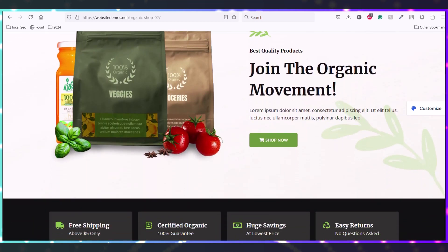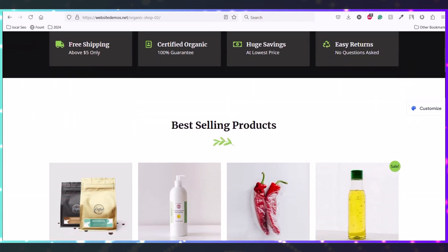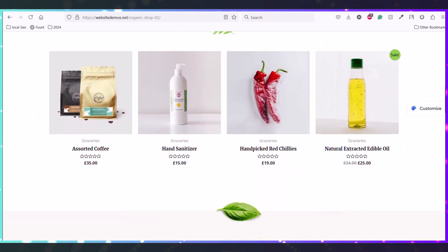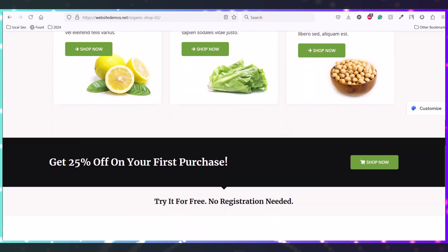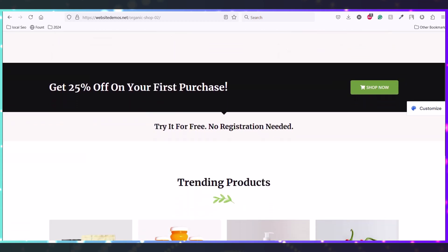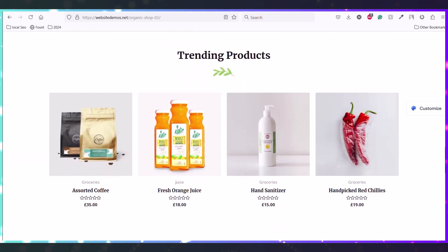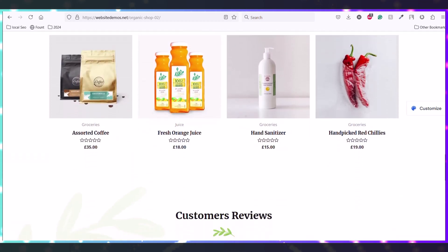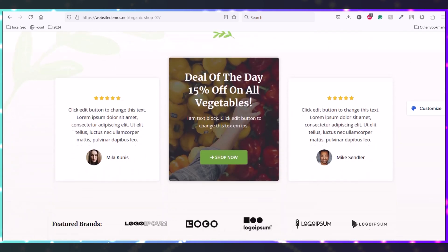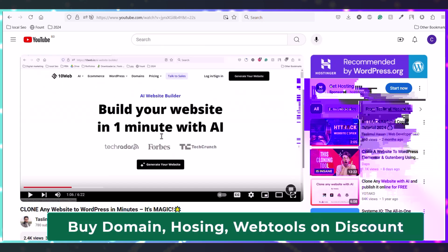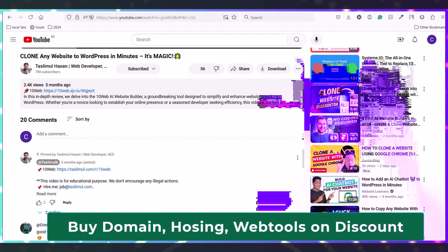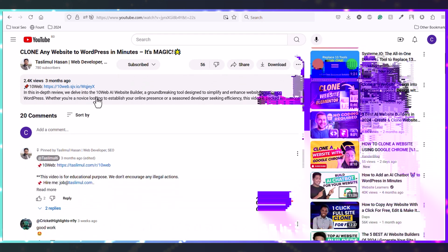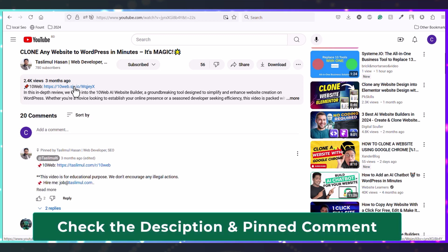So this is the demo website that we will clone. This is a very nice and beautiful website, and we will clone this website into a WordPress theme. To get started, just scroll down to this video and click on the description link or click on this pinned comment link.